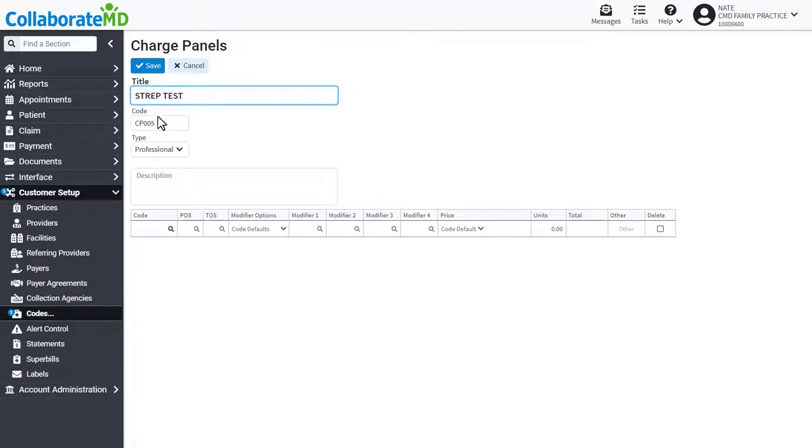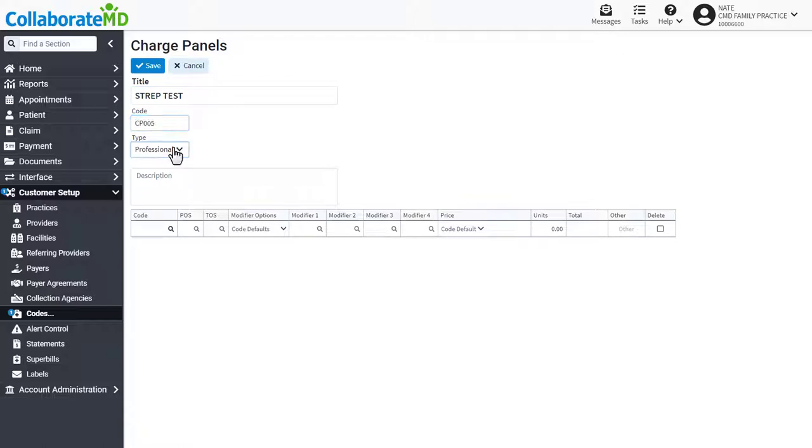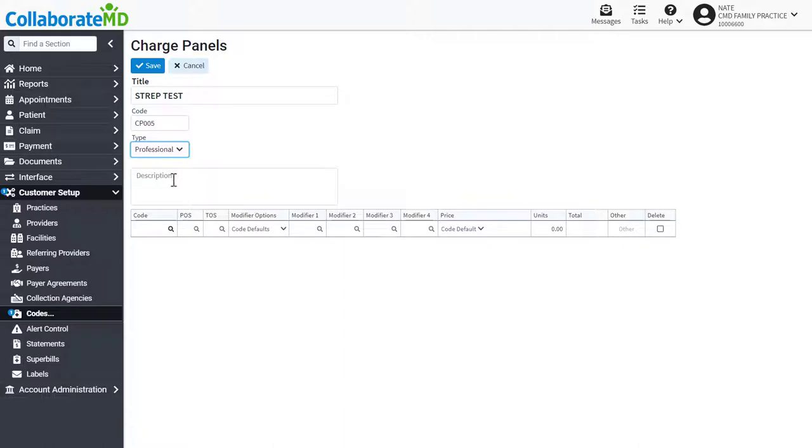Next, add a code that will be used to identify this new panel. Use the type drop down menu to select whether this charge panel will be used on professional or institutional claims. Then enter a description.